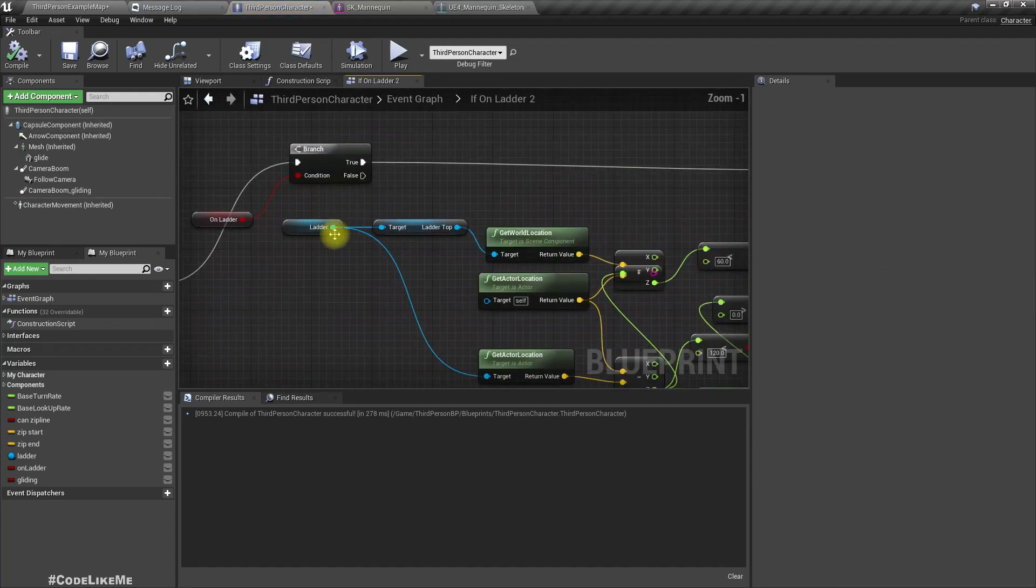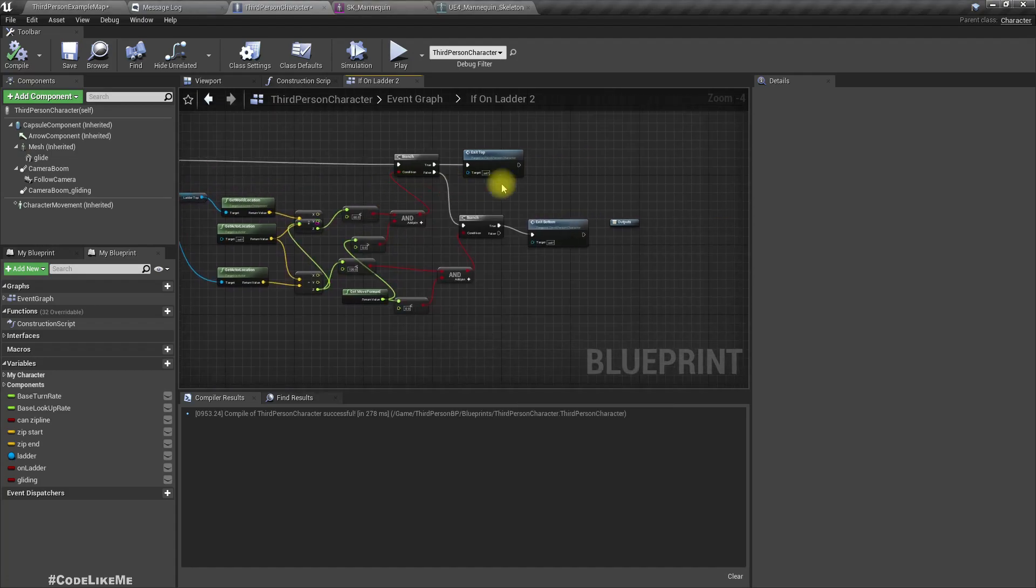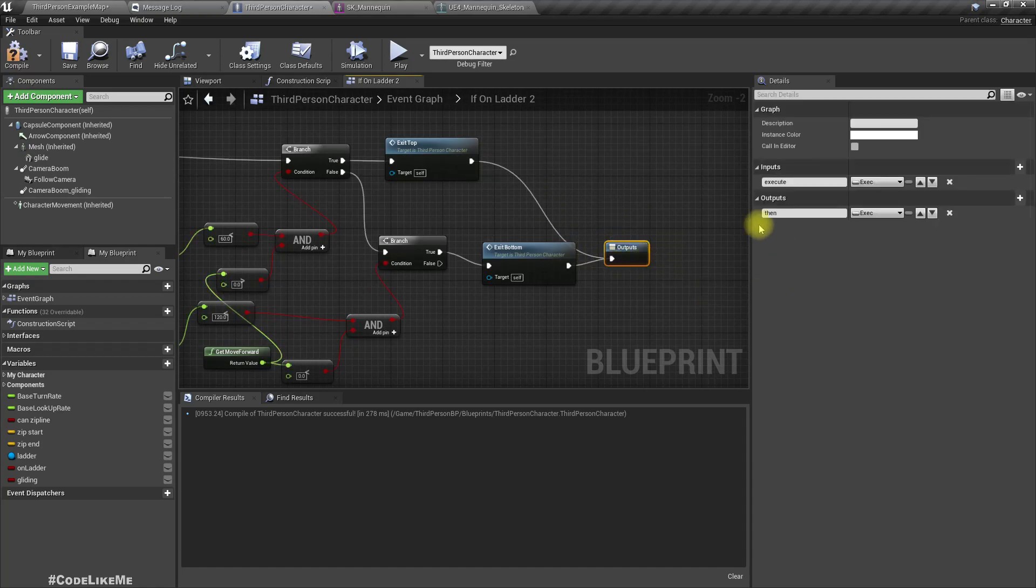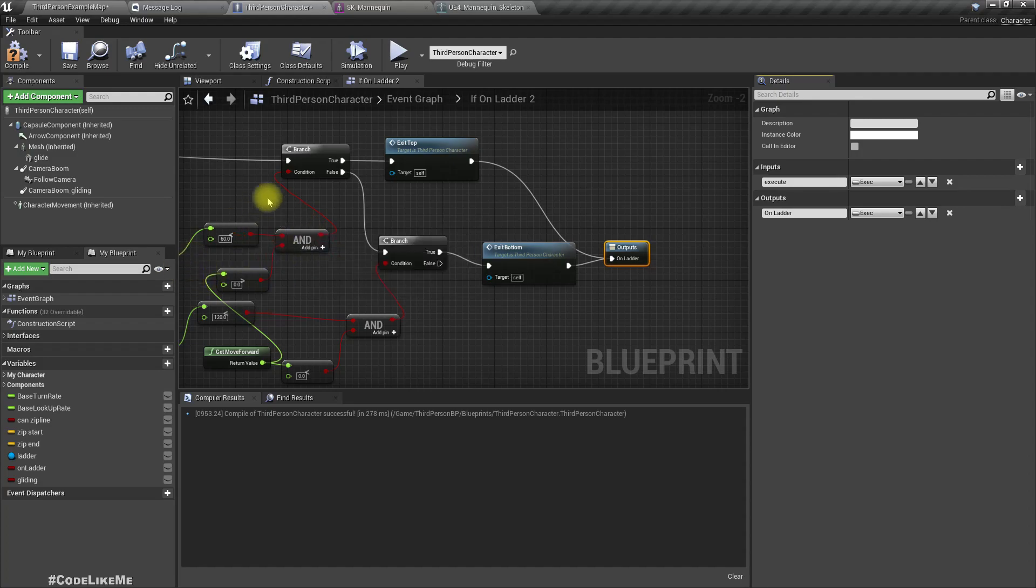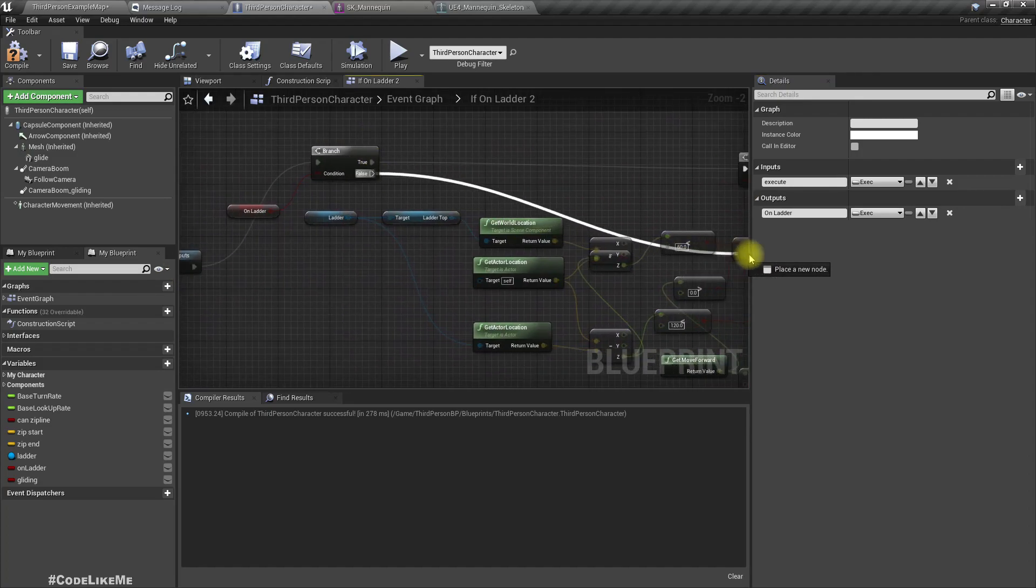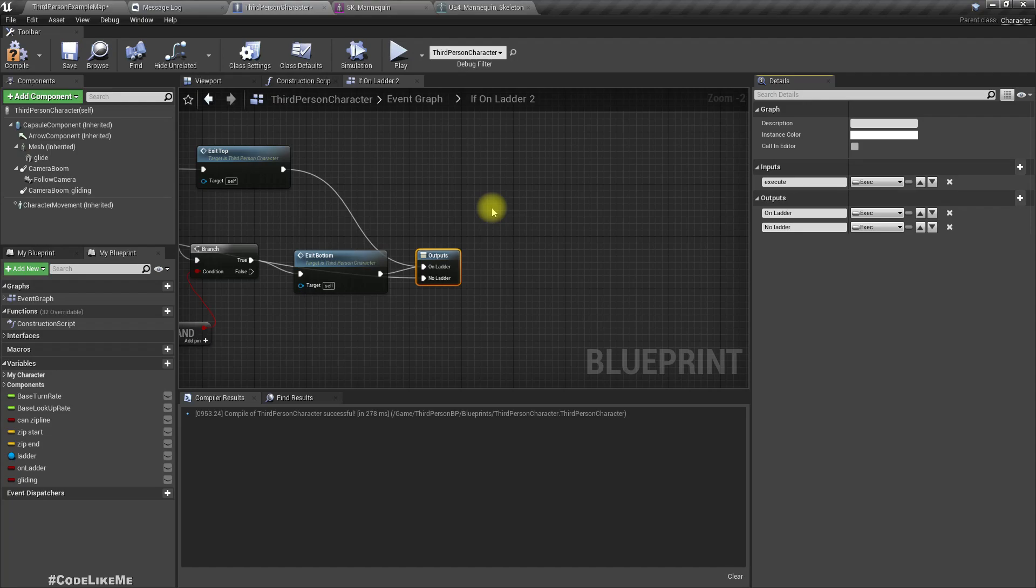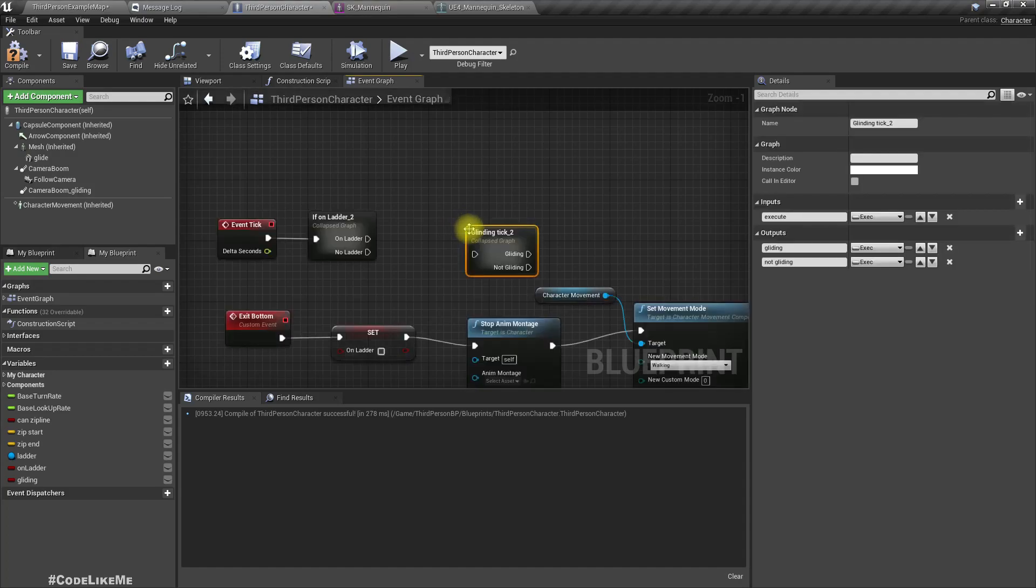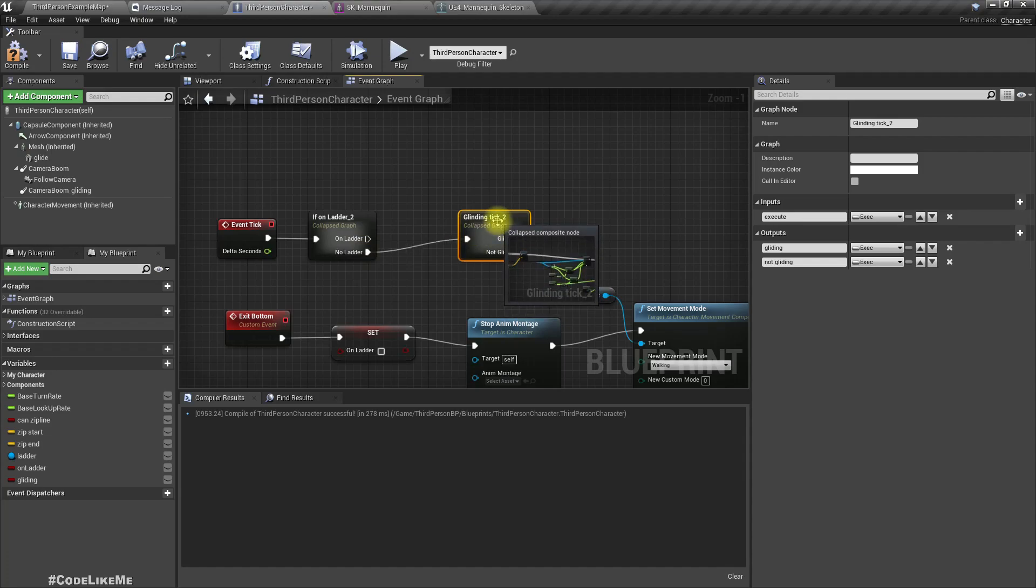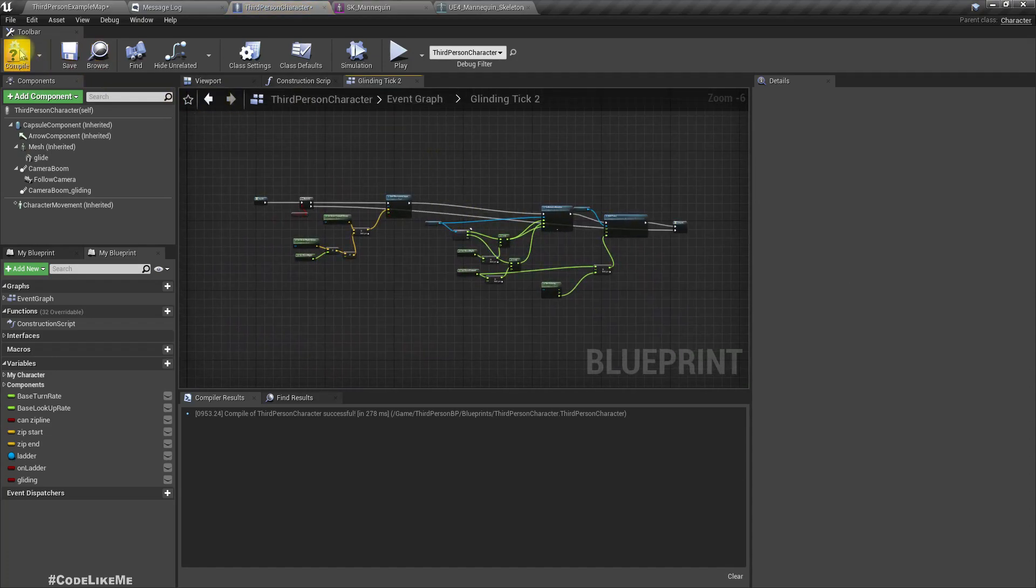Where's the tick here? If on ladder. We have another output here, this is on ladder, and let's have another output from this false pin, a different execution pin. Let's call it no ladder. Now here let's paste the gliding tick and let's connect it to no ladder.